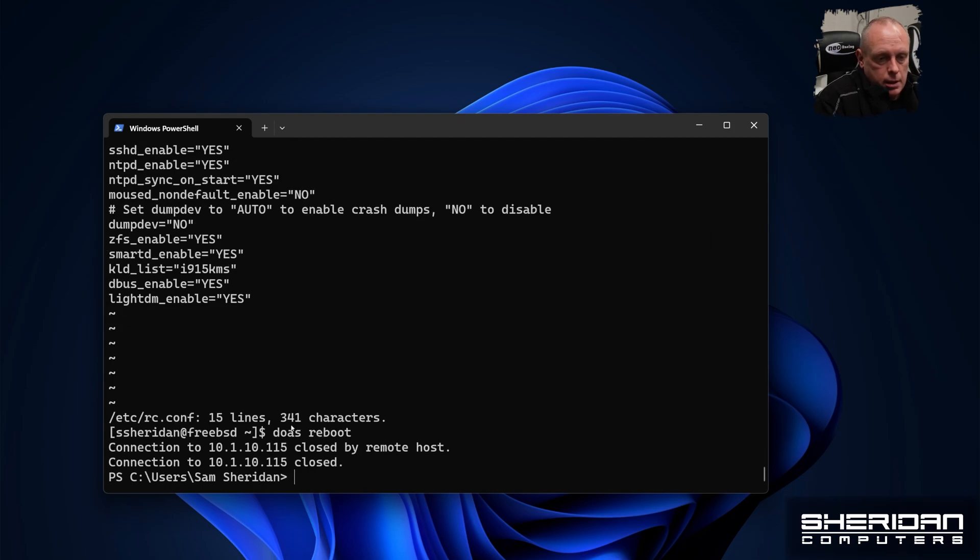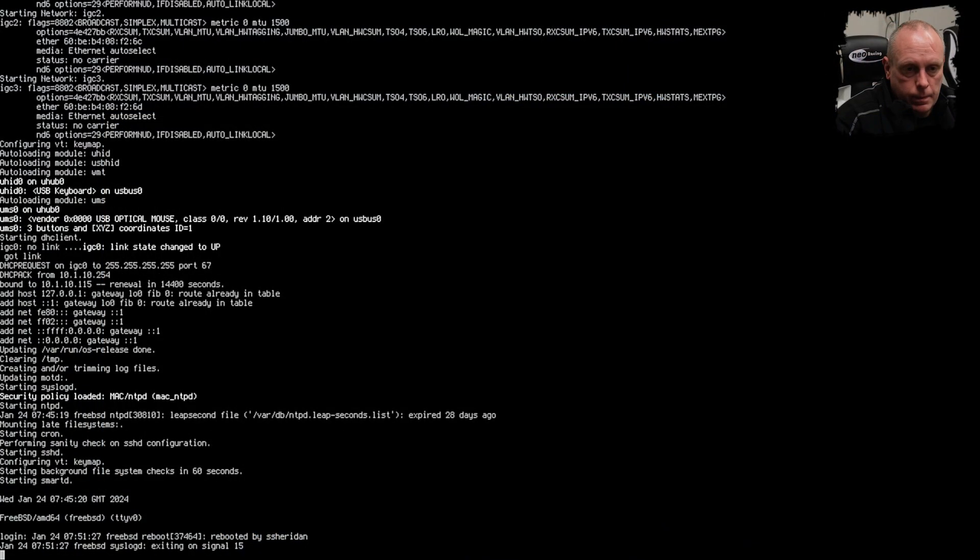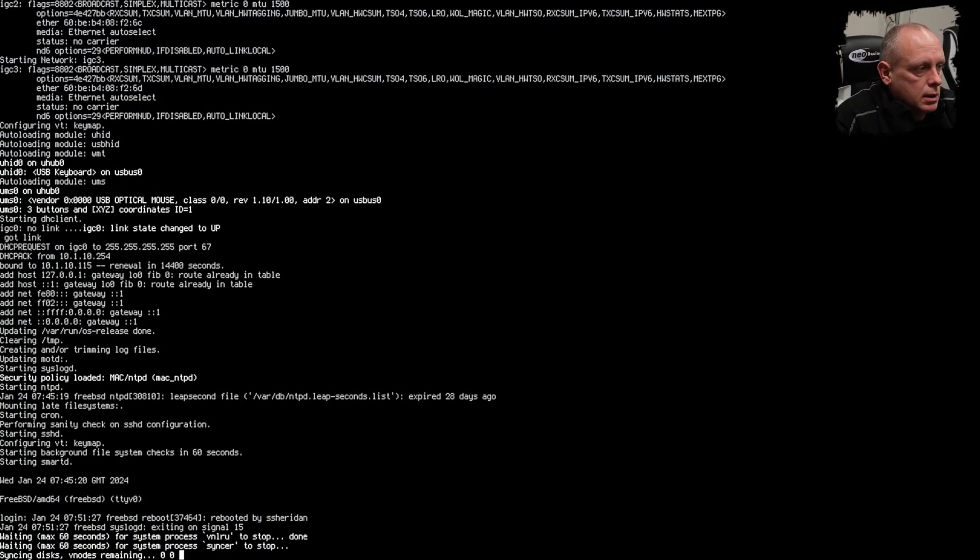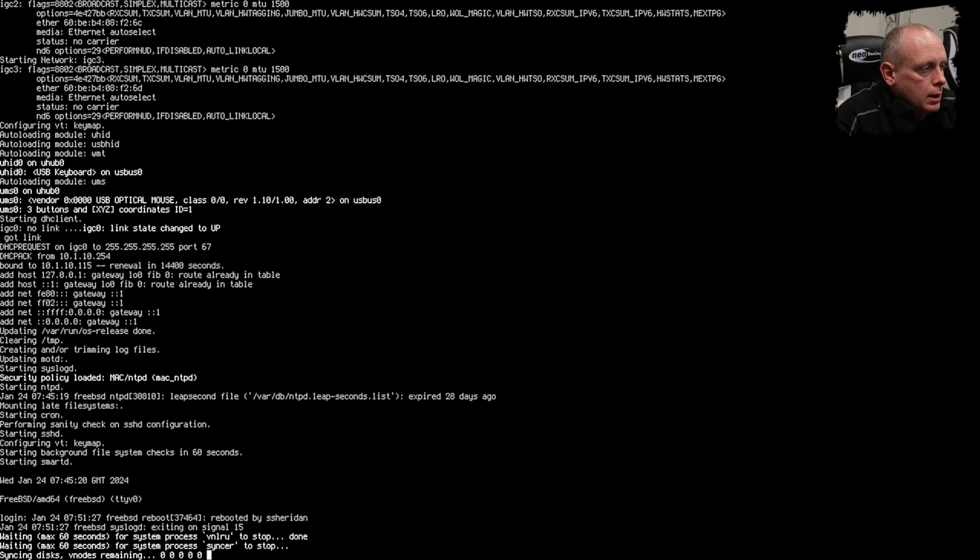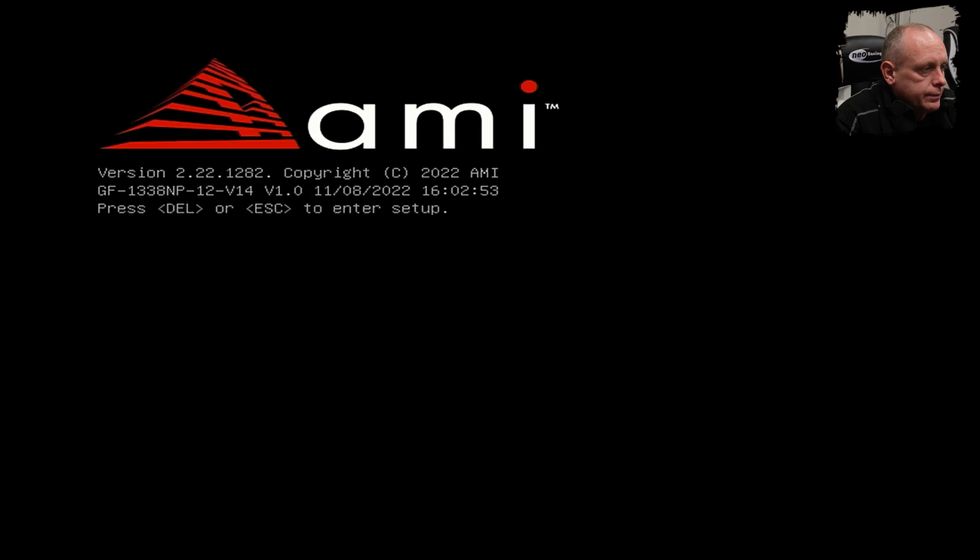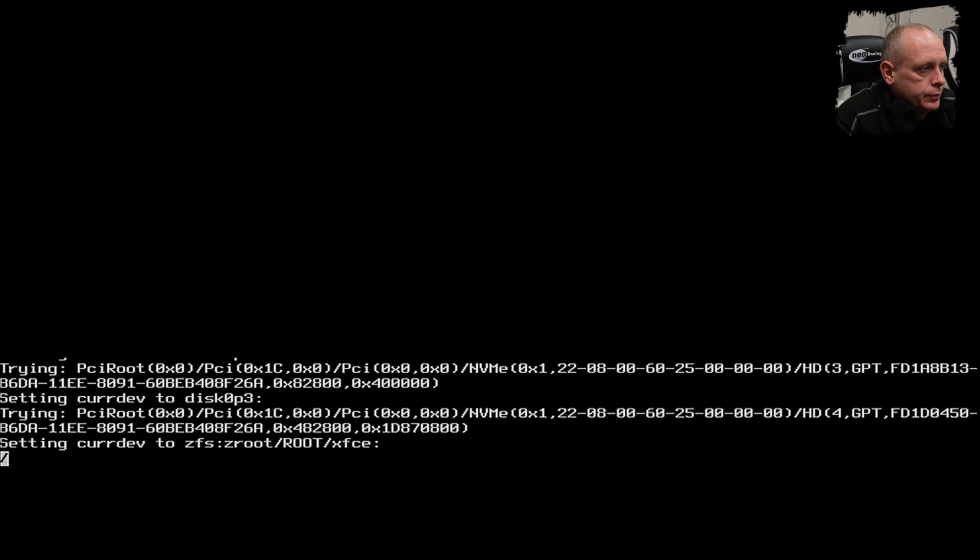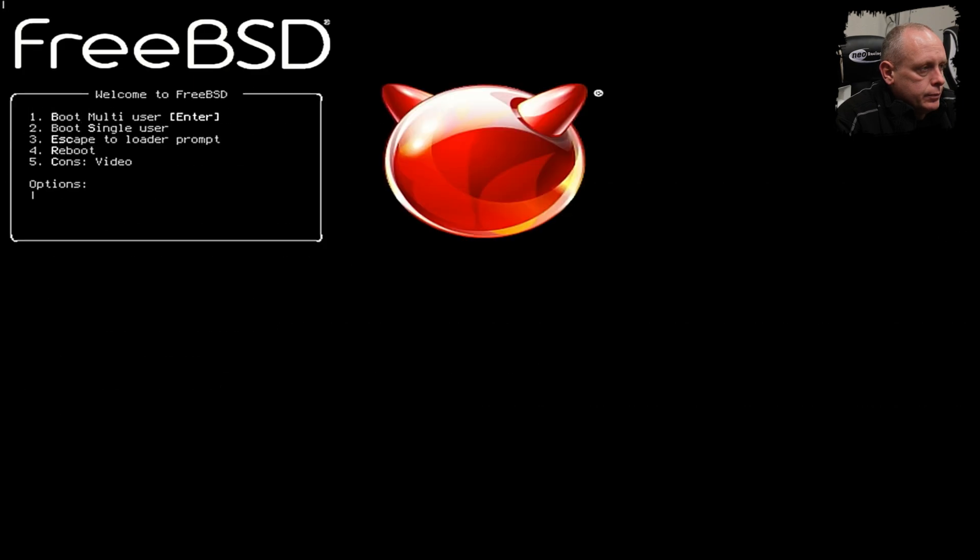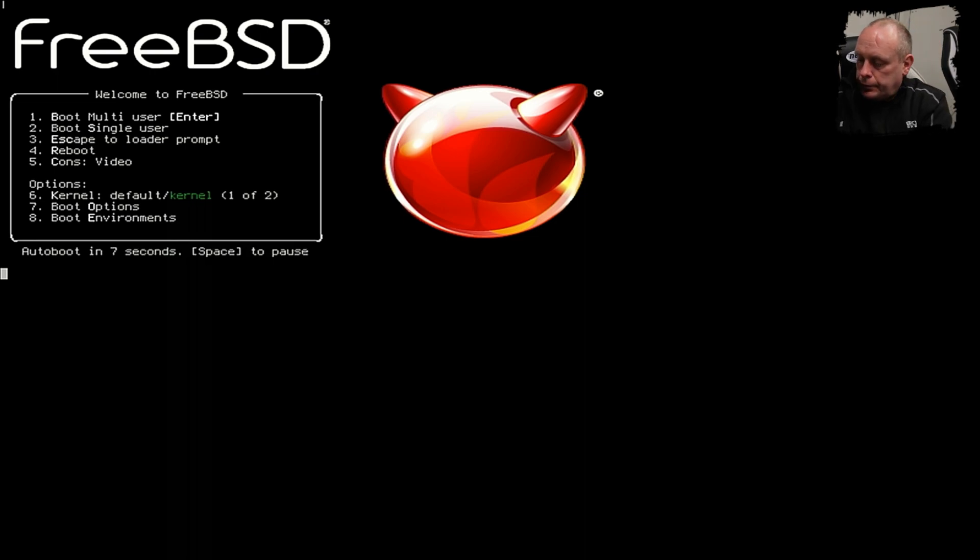And now I'm going to switch over to the console, because obviously I can't start a window manager from an SSH session. This is a little bit smaller. There's nothing you need to read though.